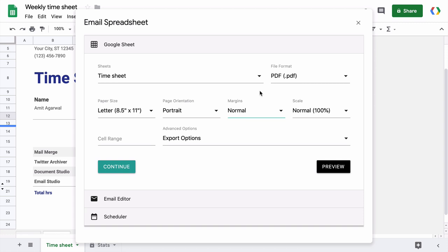The cell range option is interesting and it is only available when you have selected PDF as the export format. Here, I can specify a sheet range in A1 notation and only the specified range is exported into a PDF file. For those of you who have never used the A1 notation before, here's a quick introduction.